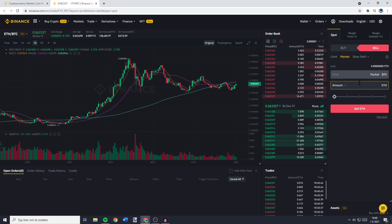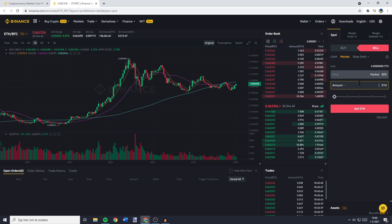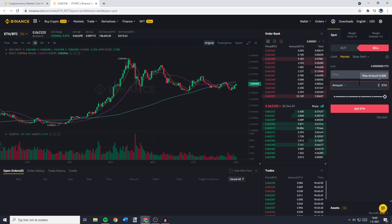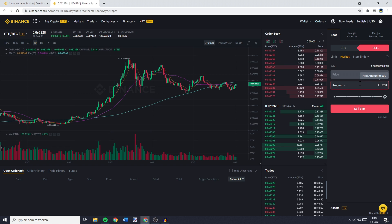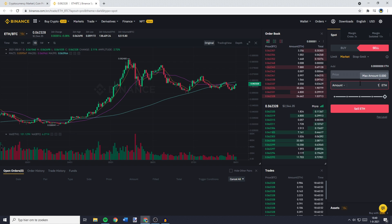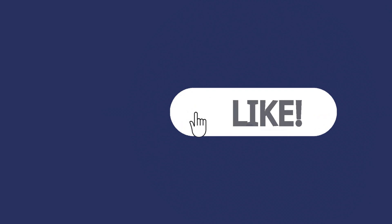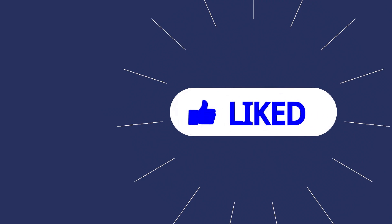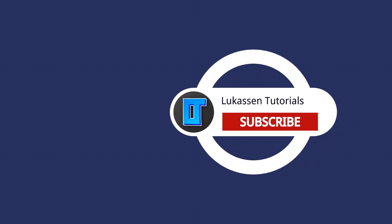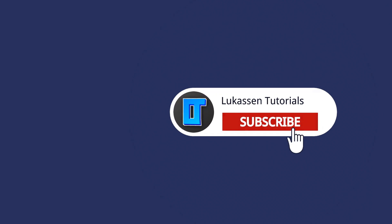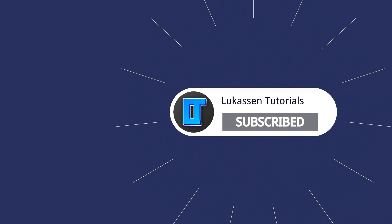I don't have any Ethereum available as of right now, but for the example, I'll just fill in one Ethereum. Once you have filled in the amount of Ethereum you would like to convert into Bitcoin, all that's left to do is click on sell ETH. If you found this video helpful, let me know by leaving a like or subscribing to my channel for more tutorials about cryptocurrencies.